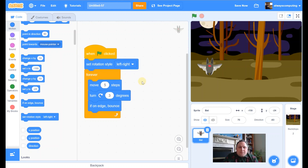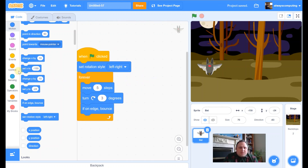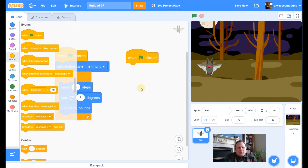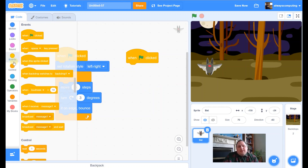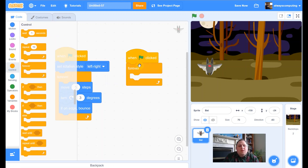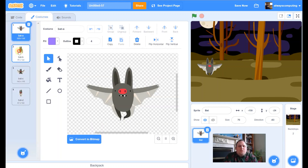Let me just move this out of the way. I'm going to do the flapping wings as a separate script — I like to do it separately just so I can keep track of what I'm doing. I need a forever loop, and what we want to do is change costumes. Remember when I said we had lots and lots of costumes? We're going to use the first two.